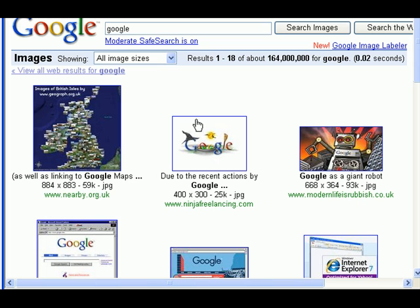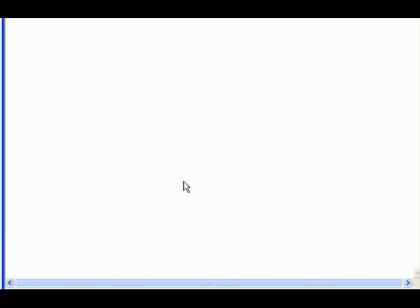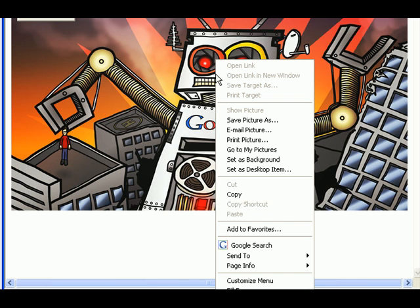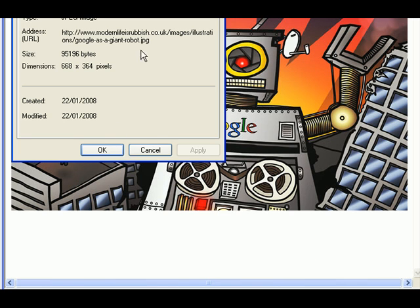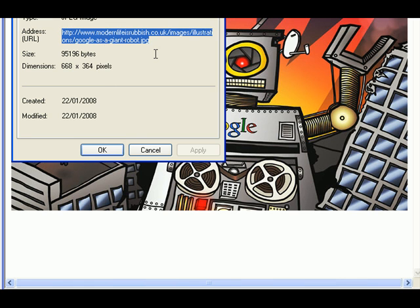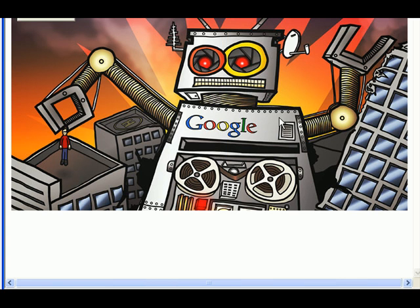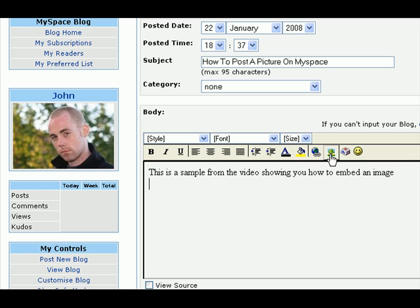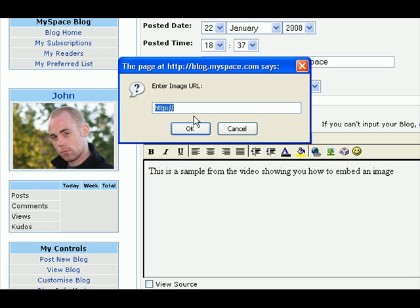Also, here using Internet Explorer — once again, click on the image and either go to the address bar or right-click and hit Properties. And there it is again. Once you have the image URL, go back to your MySpace and hit that button, then just put in that URL.